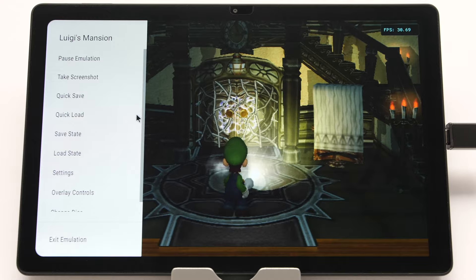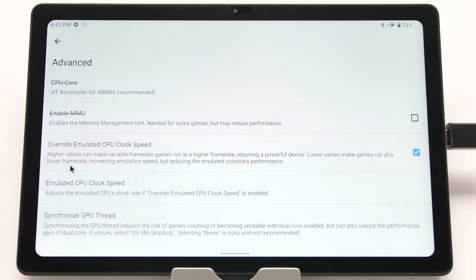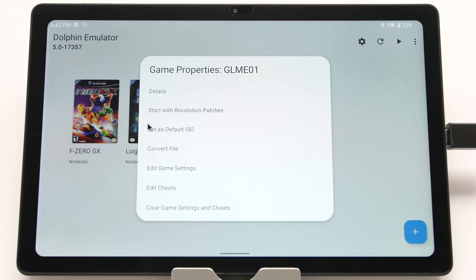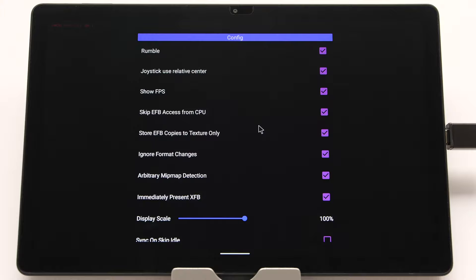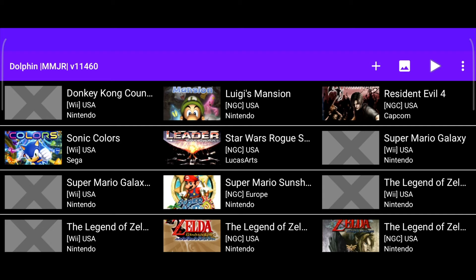The official emulator also uses this option with the same need for per-game configuration. To access it, open the left menu in-game, go to settings, then config, then advanced, and turn on override emulated CPU clock speed. Test the values, find what works, reset changes, close the game, hold your finger on it, and select edit game settings to enter the correct values. The only game I have seen improve by going over 100% is F-Zero GX — set the CPU to 300% and see if it runs better.